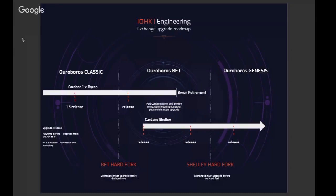Something that characterizes BFT consensus algorithms is that they can only survive one-third adversarial stake, whereas more robust things like Ouroboros Classic or Ouroboros Genesis can withstand up to just below 50% adversarial stake.